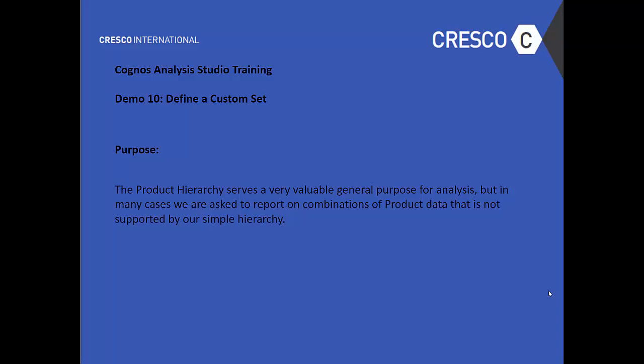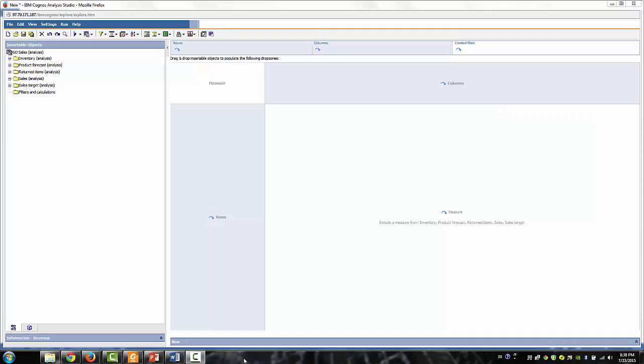Hello and welcome to Demo 10, Define Custom Sets. The purpose of the product hierarchy serves a very valuable general purpose for analysis. But in many cases, we are asked to report combinations of product data that is not supported by our simple hierarchy.